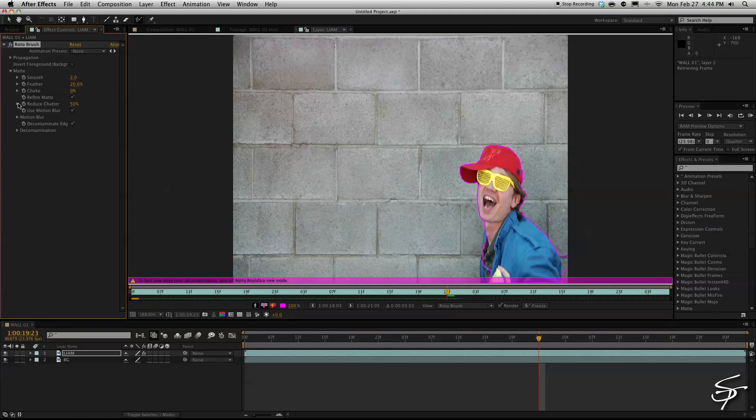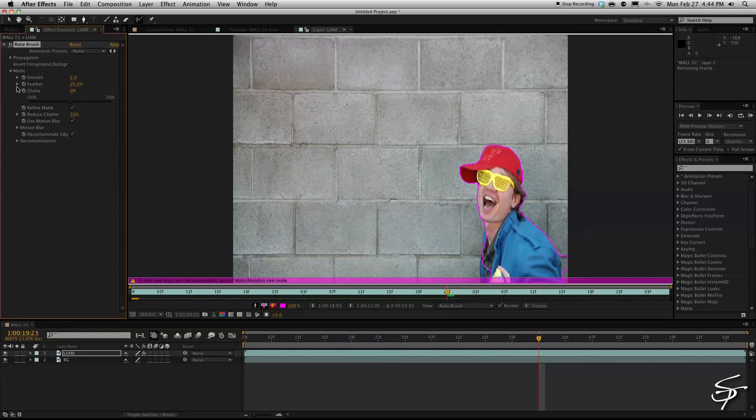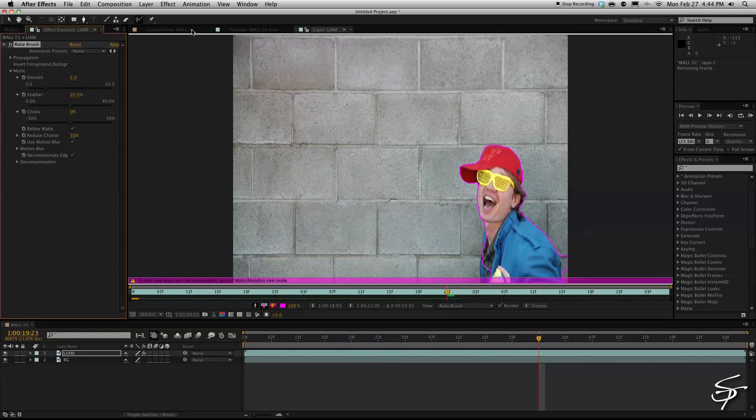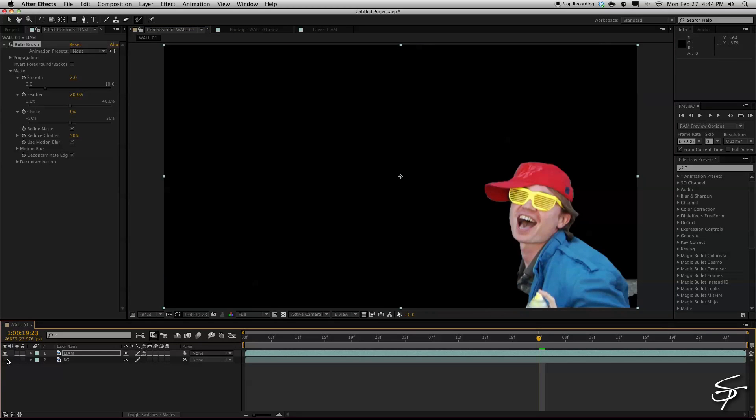So now up in your roto settings here you have a smooth, a feather, a choke, all these things that you can do here. So let's deselect our background layer so we can see exactly what's happening to our top layer.